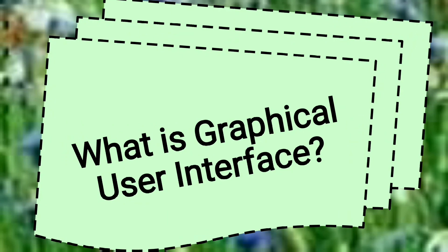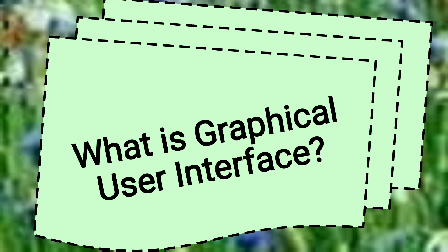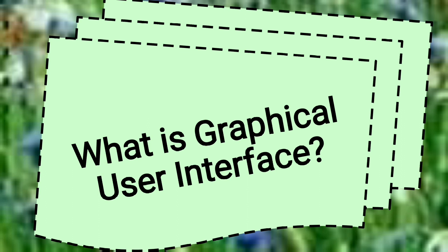Now, let us learn about graphical user interface. A graphical user interface, GUI, is a graphics-based operating system. This program displays windows, icons, menus, buttons, and pointers on the screen. The user gives commands by selecting and clicking on icons displayed on screen. I hope you have understood the topic.